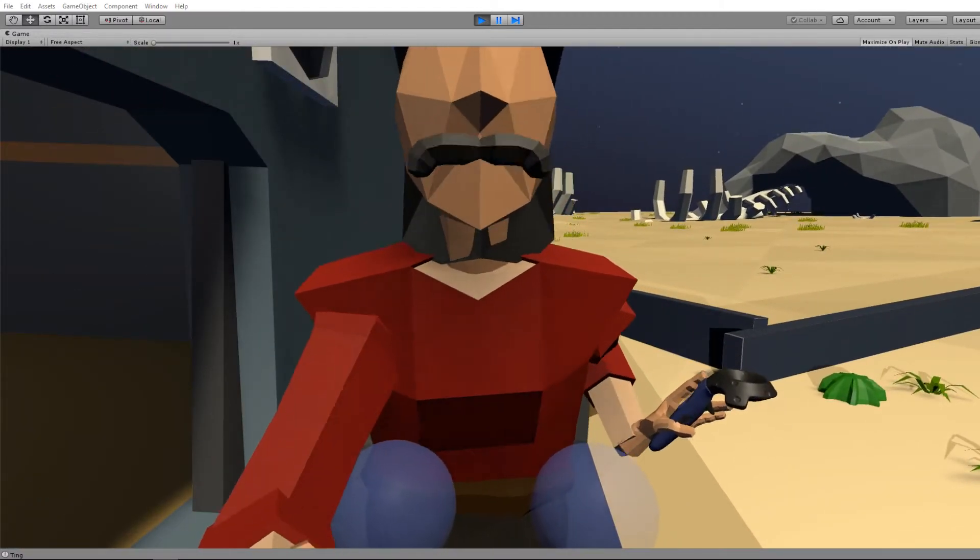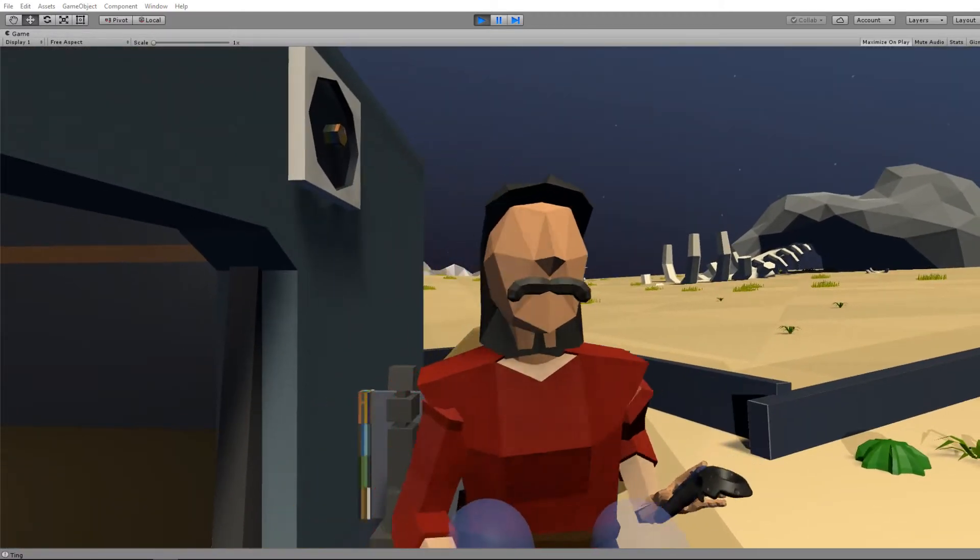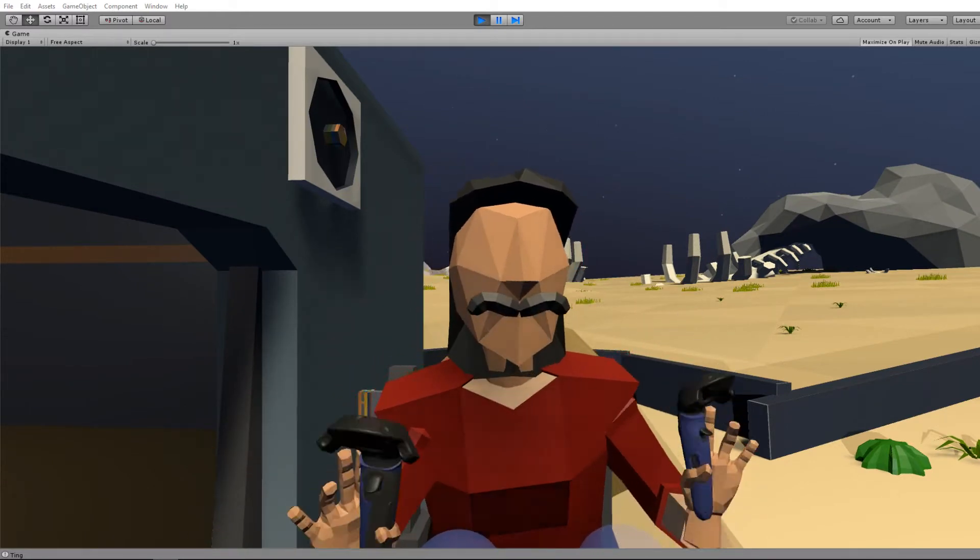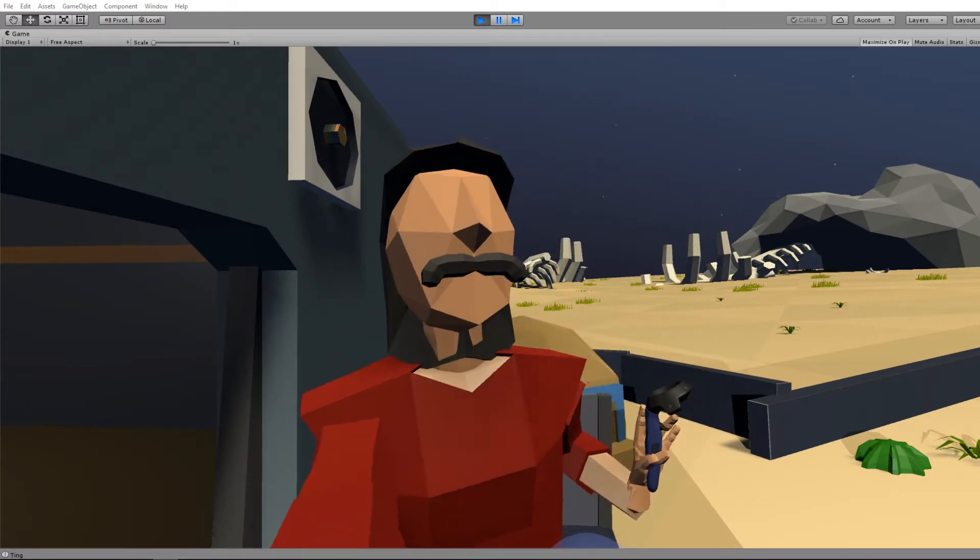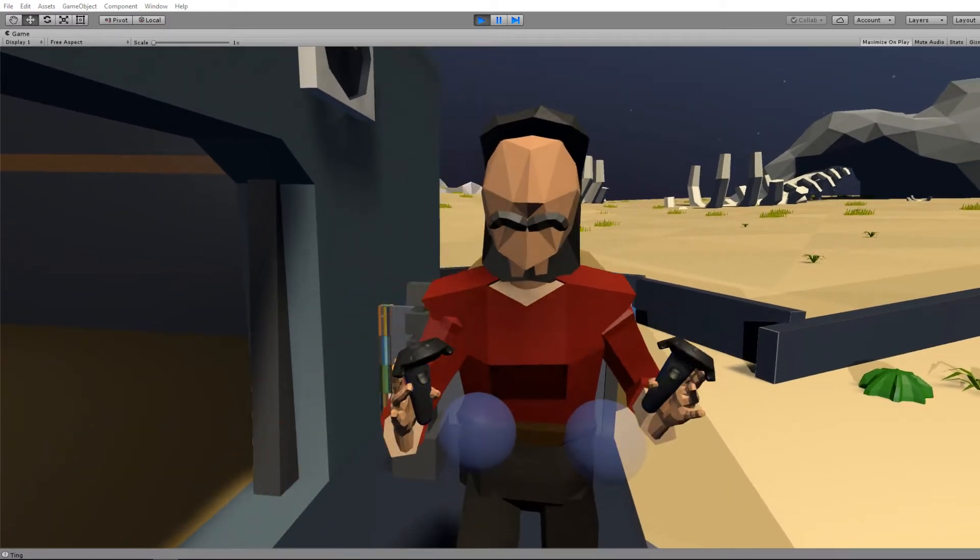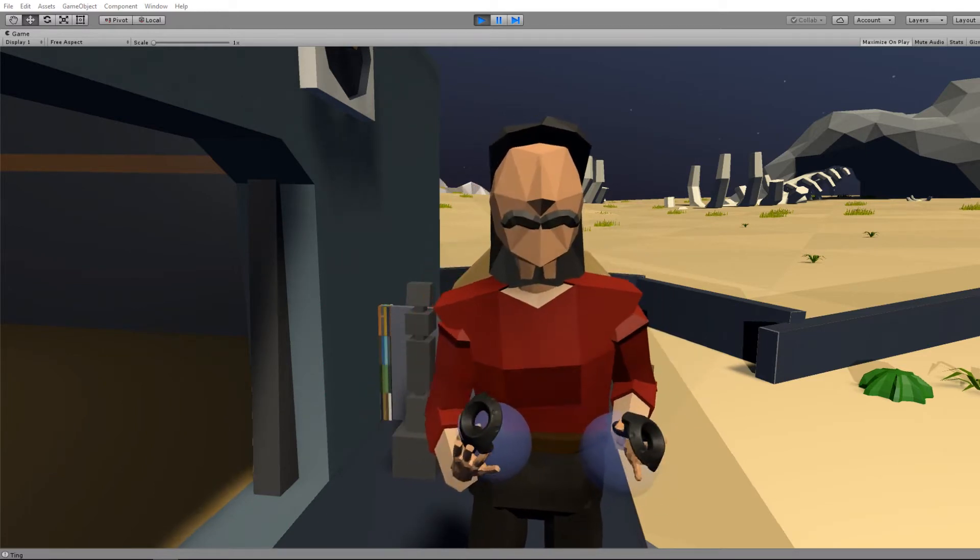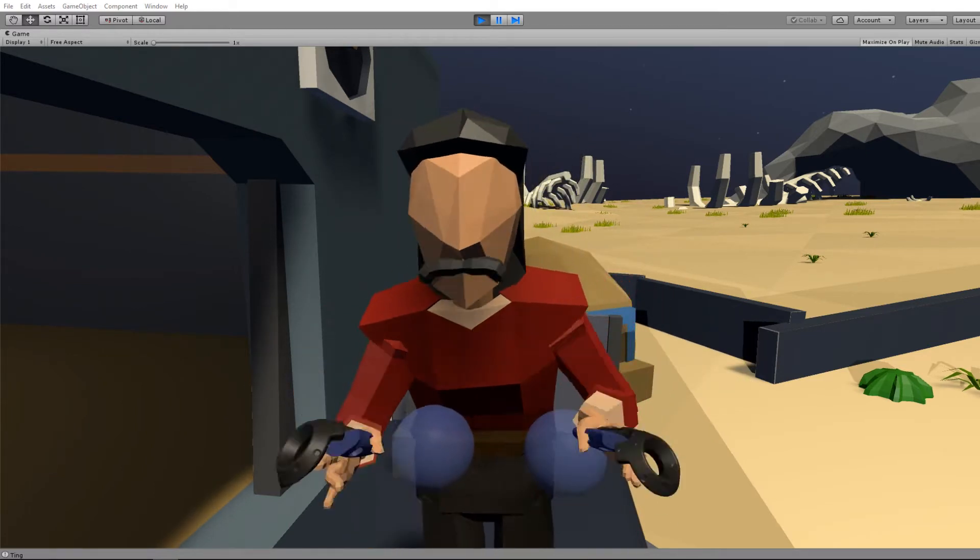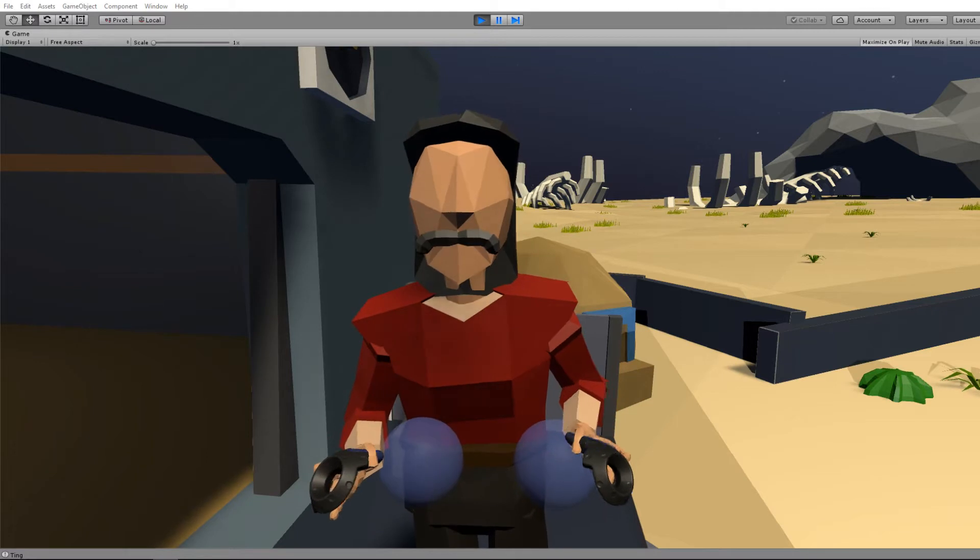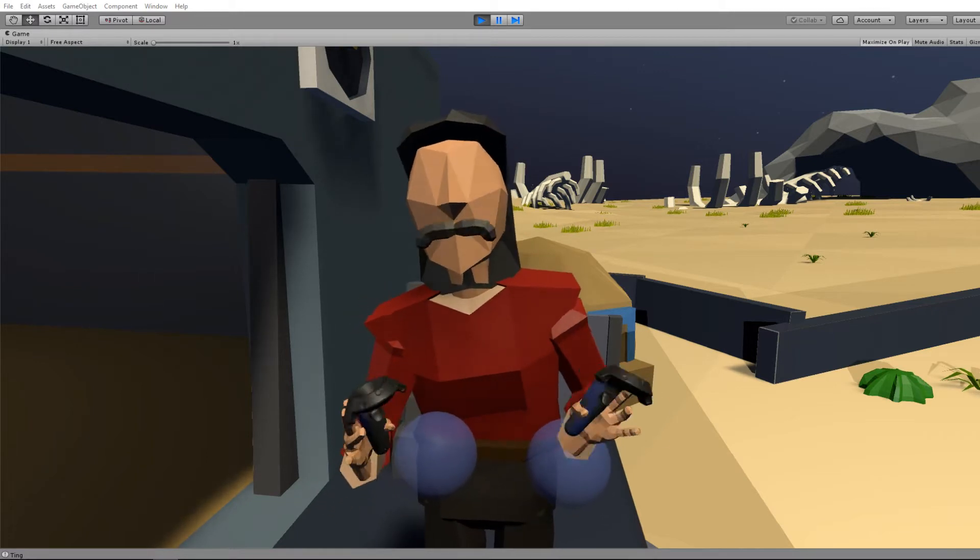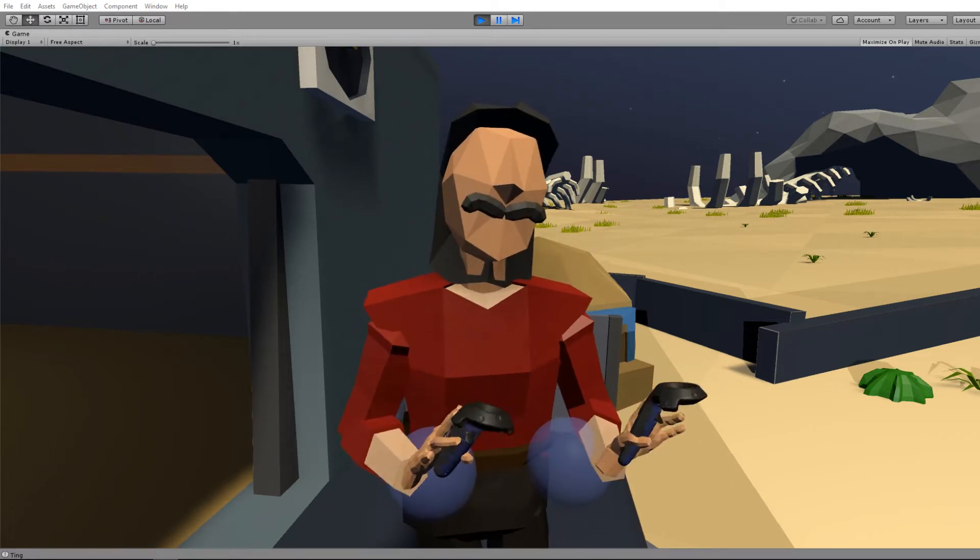Inverse kinematics is a way to procedurally animate a character. Doesn't have to be a human character, but obviously in this case it's working for a human character, and it's pretty complicated stuff.